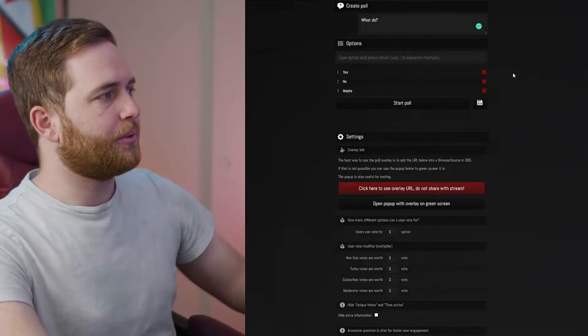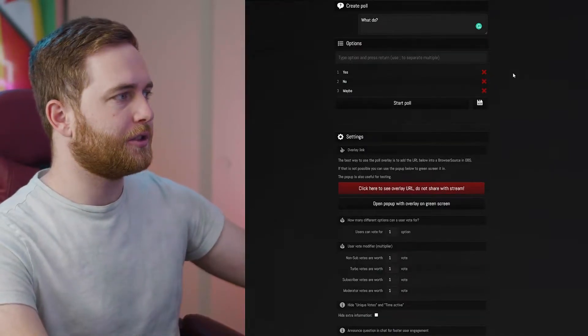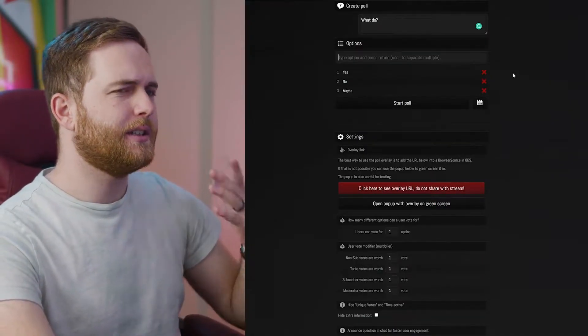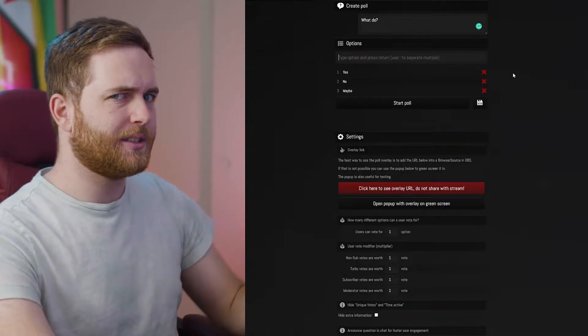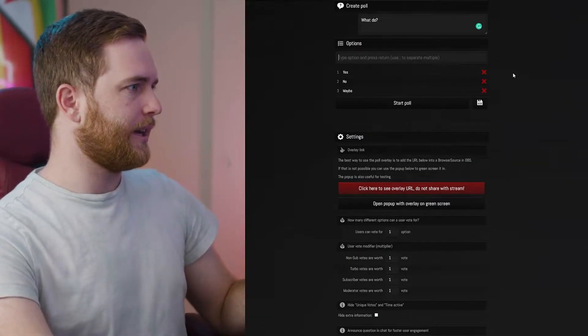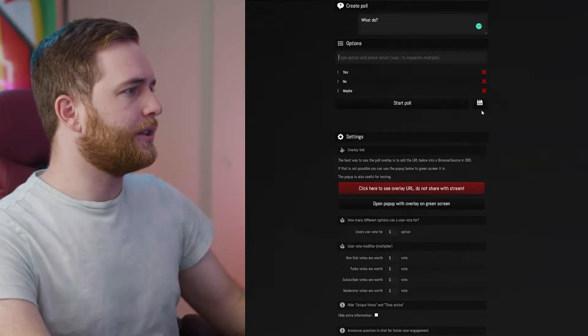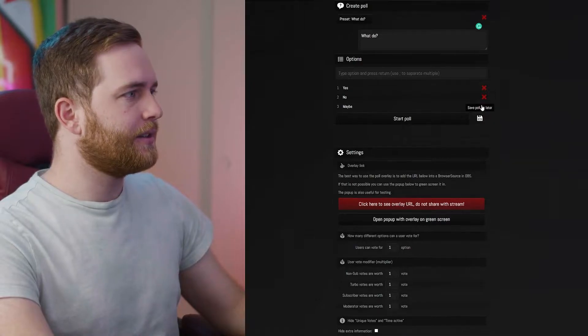Once you've pressed Enter and added as many options as you want — there is a limit, I think it's six — you can save this and it'll save as a preset.